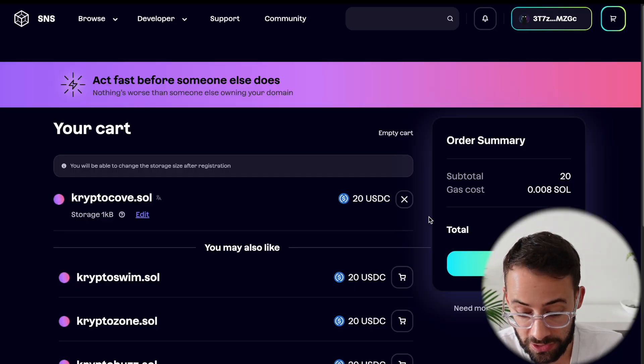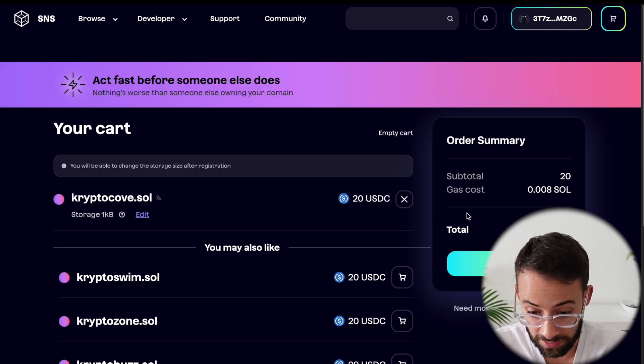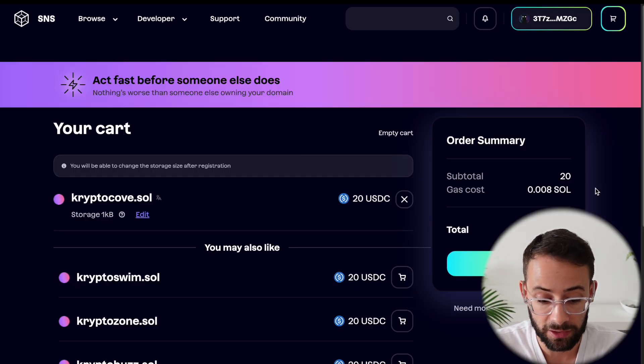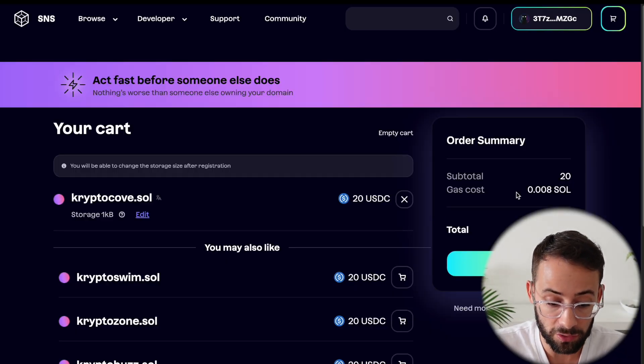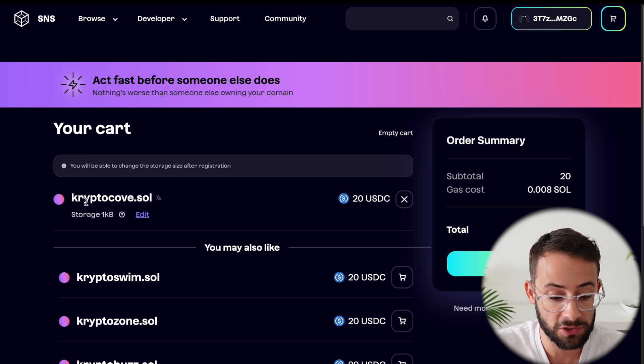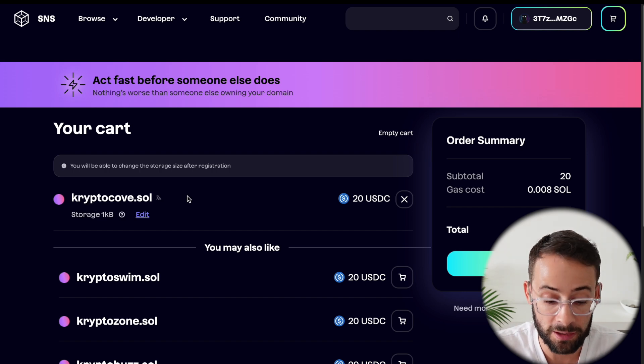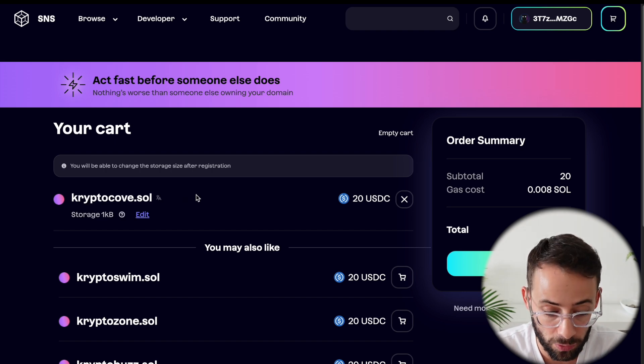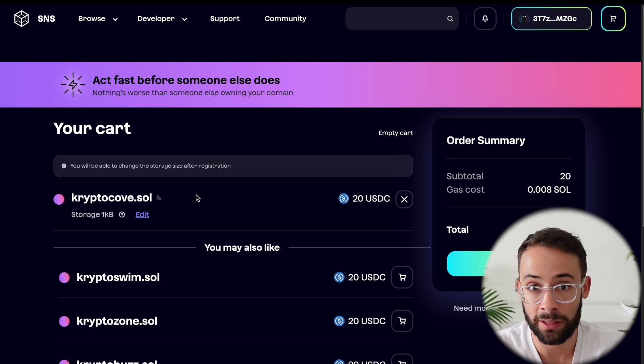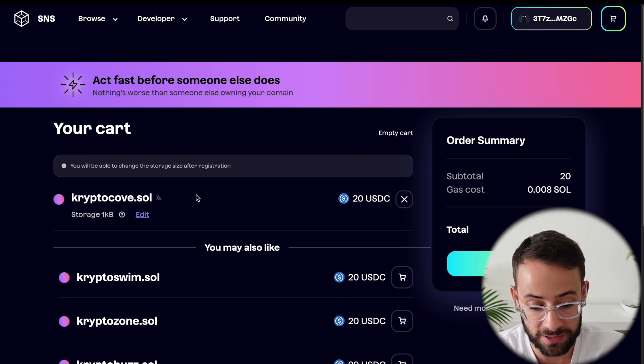And the final point I should say is that these never actually expire. So once you register a domain, it will be yours forever unless you decide to sell it.